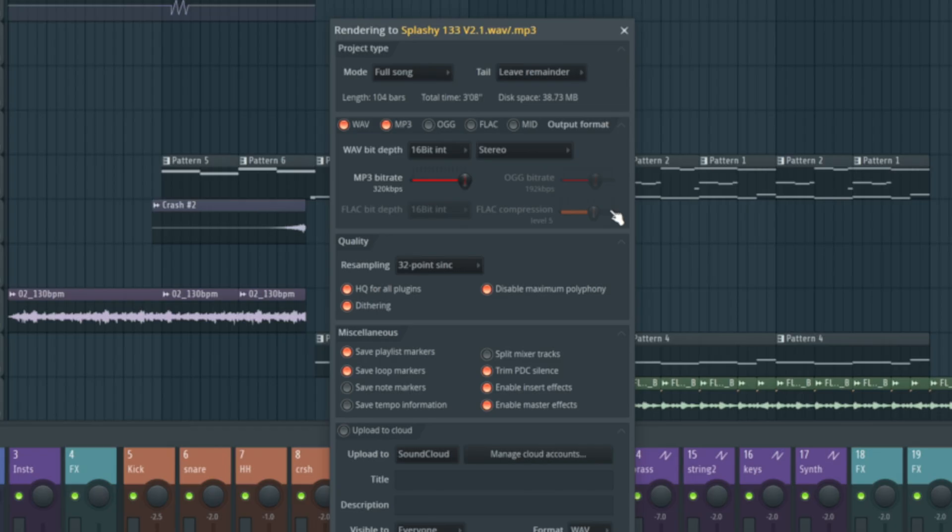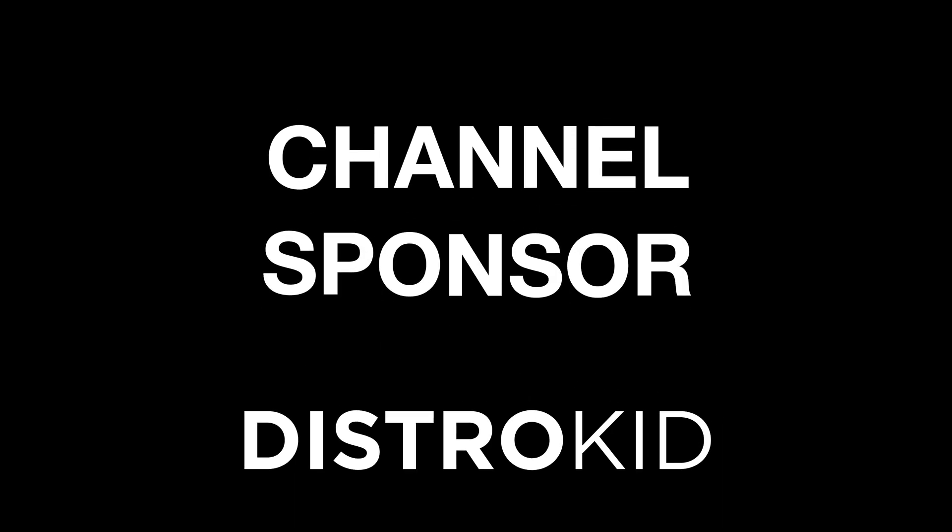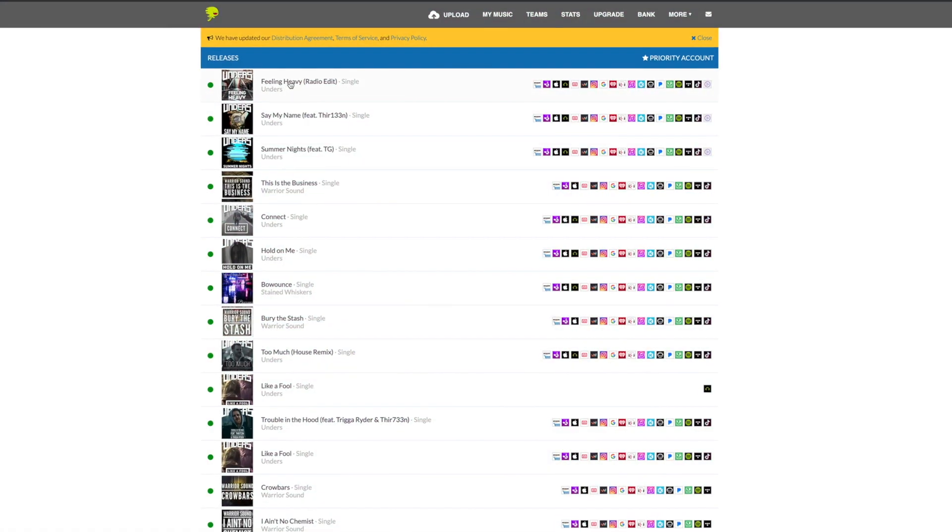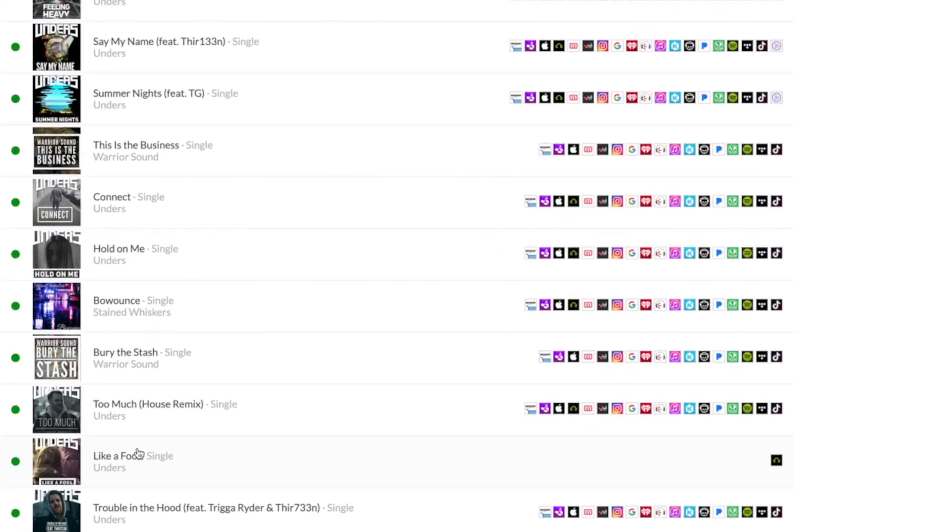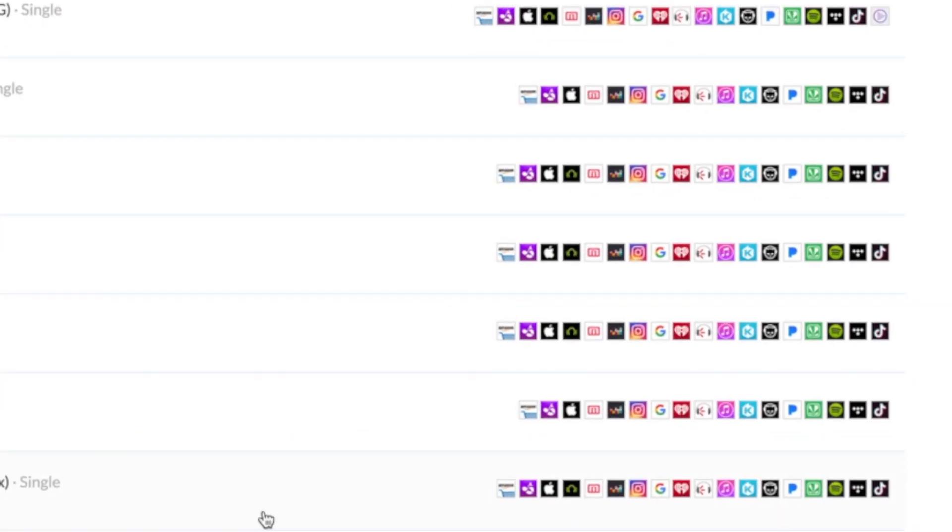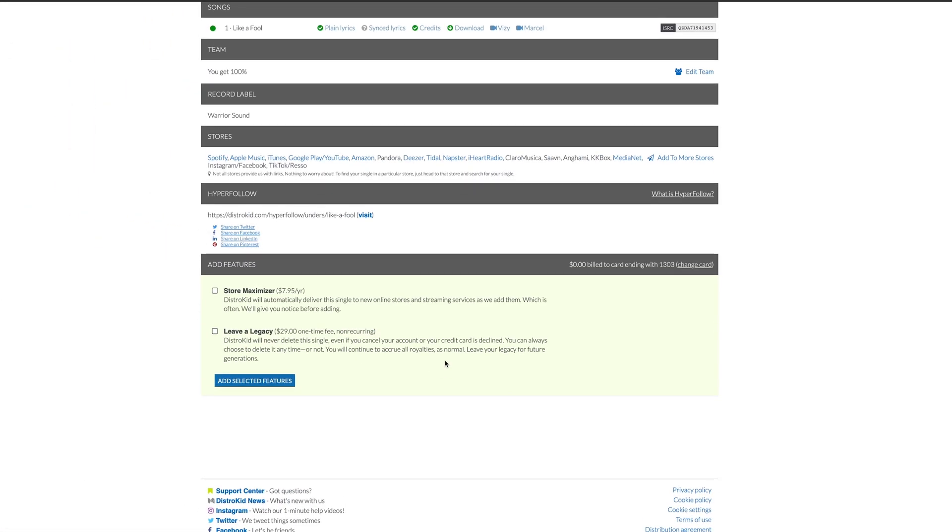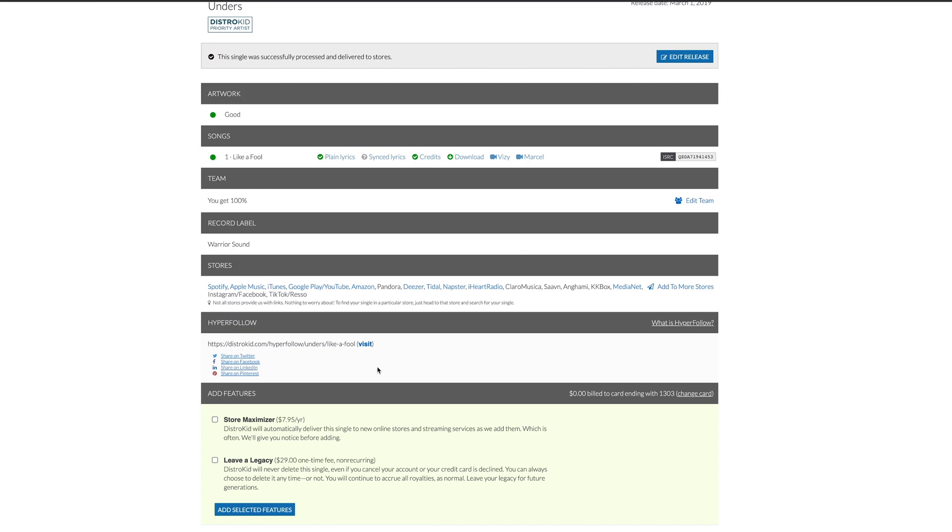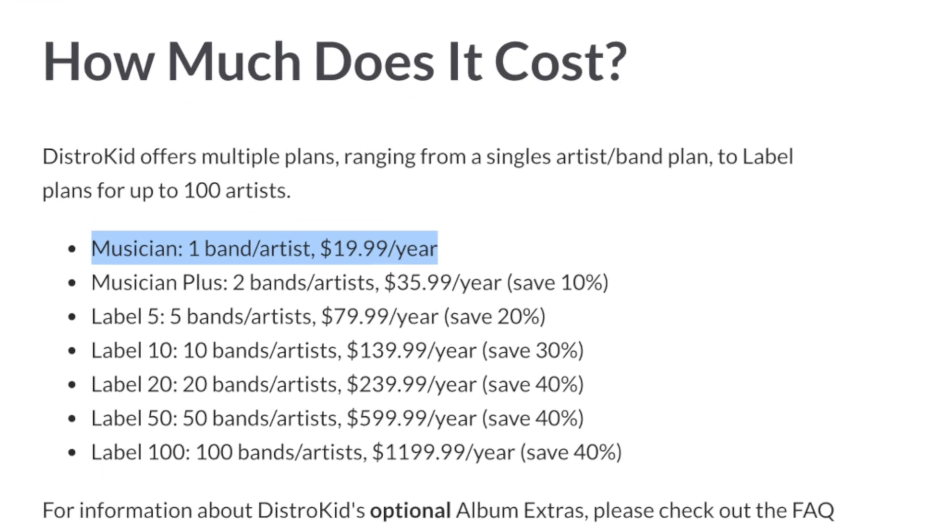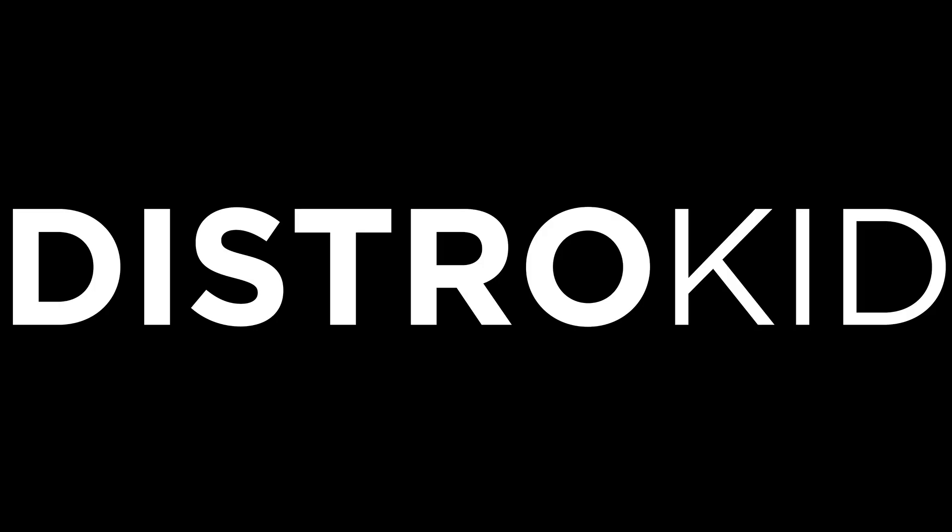DistroKid is a digital music distributor, meaning they can get your music onto Spotify, Apple Music, Deezer and all the other platforms at a great price that an independent artist can afford. The distributor that I've been using for the past six to seven years at this point. If you'd like to try them out, you can get a discount of your first year in the link below.